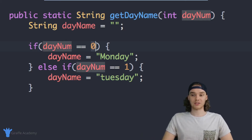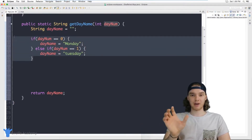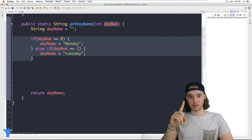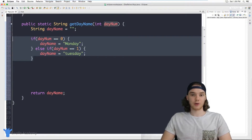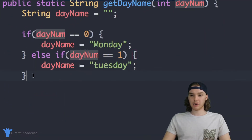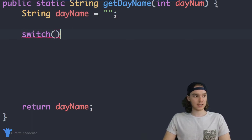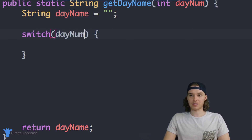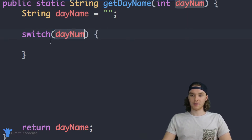This is a situation where we can actually use a switch statement. A switch statement is essentially an if statement, but it allows us to compare a single value to a bunch of different values really easily. We have one value, `dayNum`, and we're trying to compare it to a bunch of different values — namely zero through six. So we can use a switch statement to make that way easier. I'm going to get rid of this if statement and write: `switch`, with open and close parentheses and curly brackets. Inside the parentheses we put the value we want to compare, so we'll put `dayNum` in there.